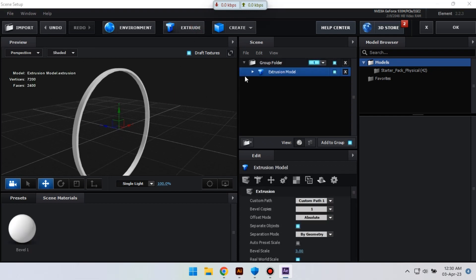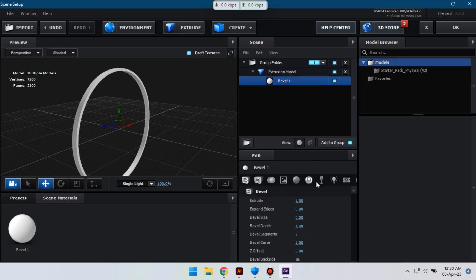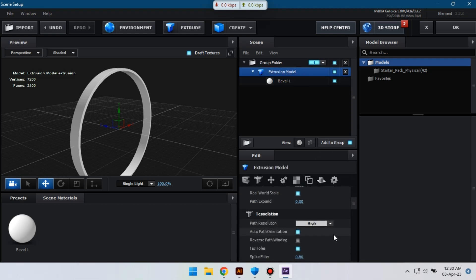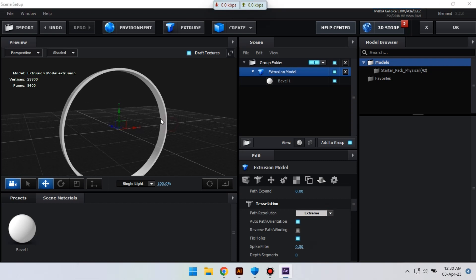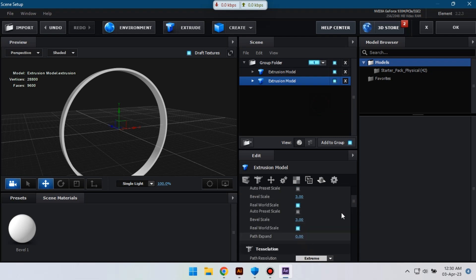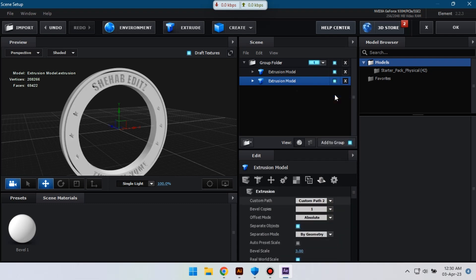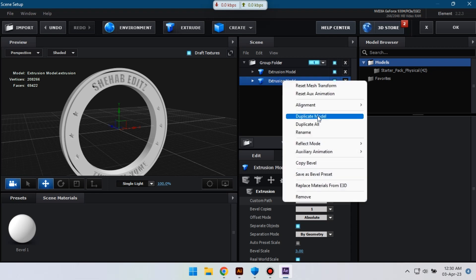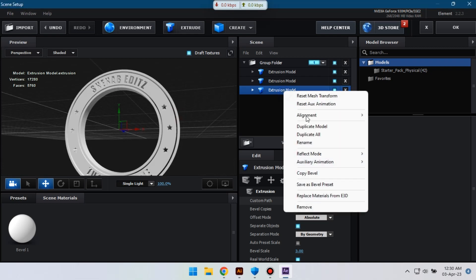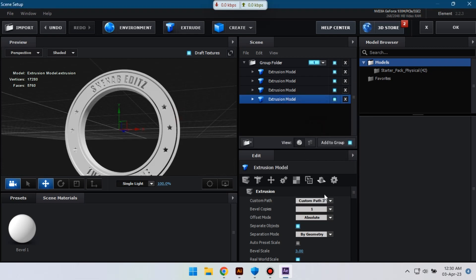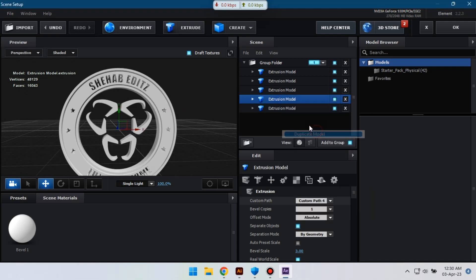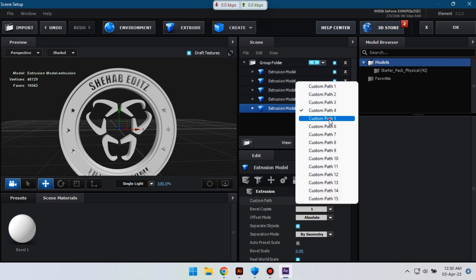So this is our side circle. Let's change its X size to 2, select this, and change path resolution to Extreme. Now let's duplicate this, select it, and change it to Custom Path, then Custom Path 2. Again duplicate, change it to Custom Path 3, then 4, and again duplicate and change it to Custom Path 5.